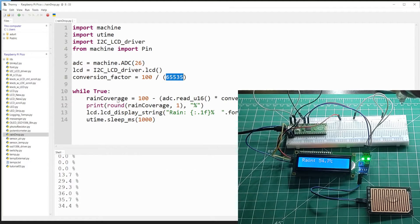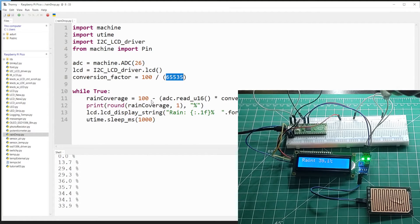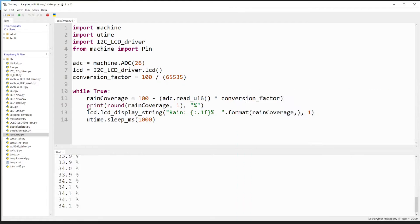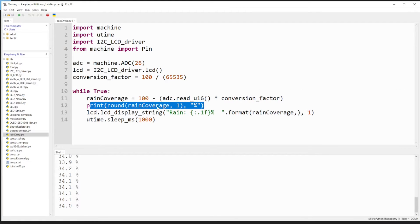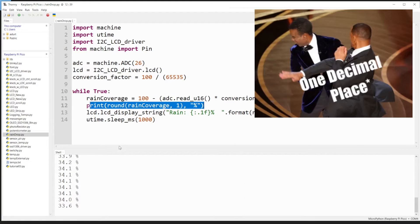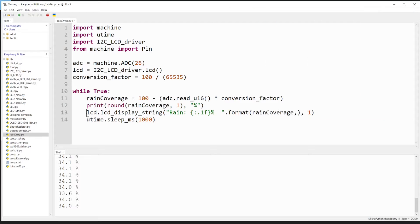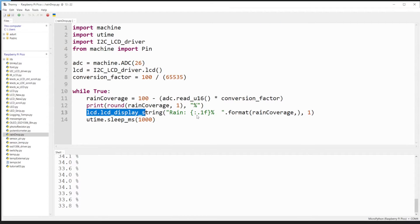So with rain coverage, I'm essentially looking at the invert, and we're printing this out. This is only going to be displaying one digit, but also on the LCD we want that same output.